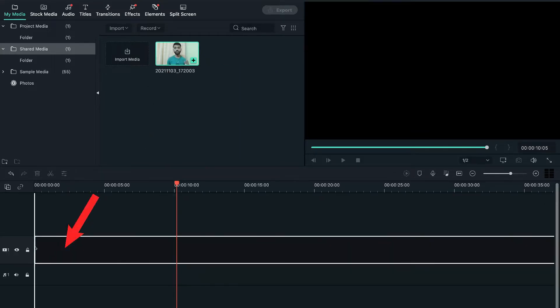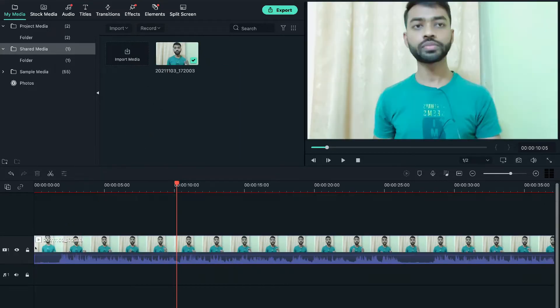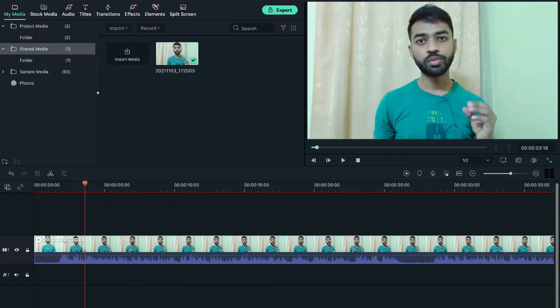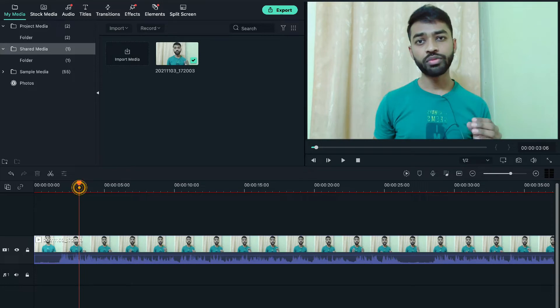Now as I have earlier told you, we usually use this effect on a small segment of a video in order to bring out the humorous part of the video. But if you want to apply this effect in the whole video, then you can do that also.